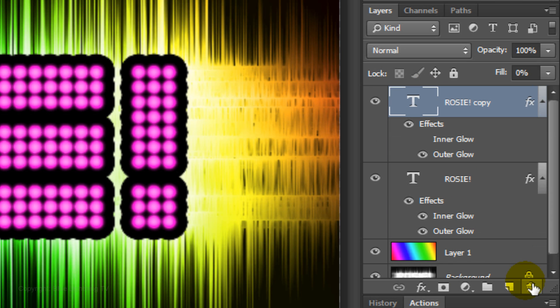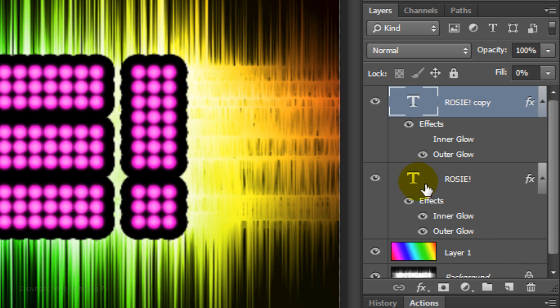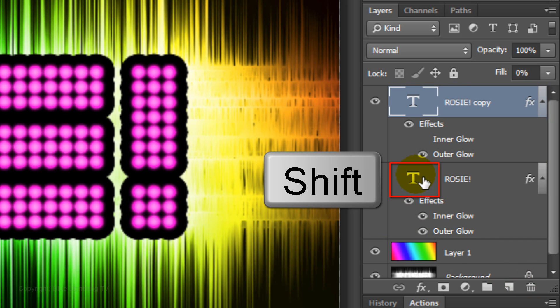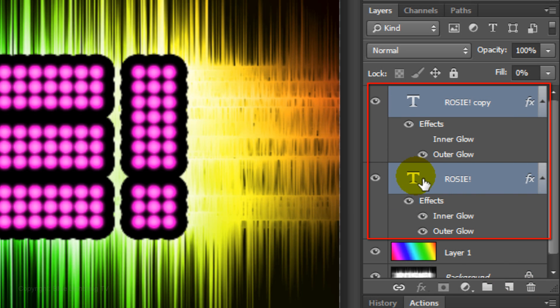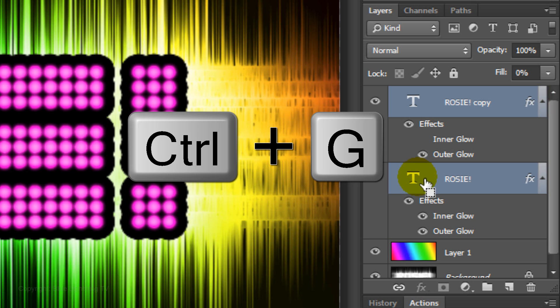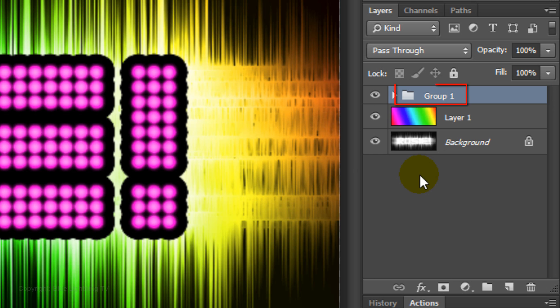Let's place the text layers into a folder. Shift-click on the bottom text to highlight both layers and press Ctrl or Cmd-G. Let's name it Text.